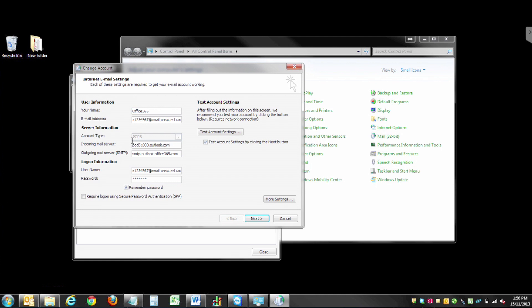Change the incoming mail server to outlook.office365.com and the outgoing mail server to smtp.office365.com.